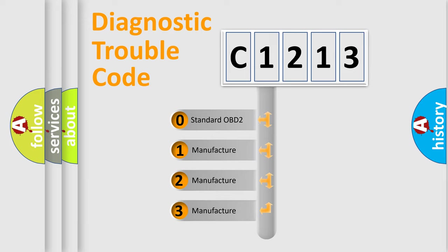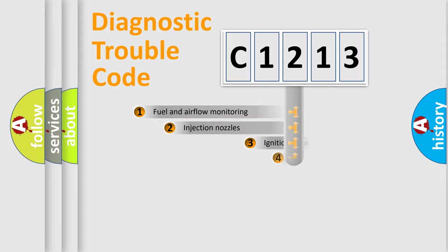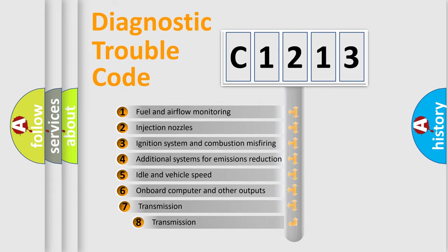If the second character is expressed as zero, it is a standardized error. In the case of numbers 1, 2, 3, it is a more specific expression of the car-specific error.